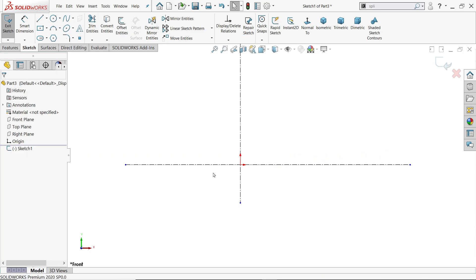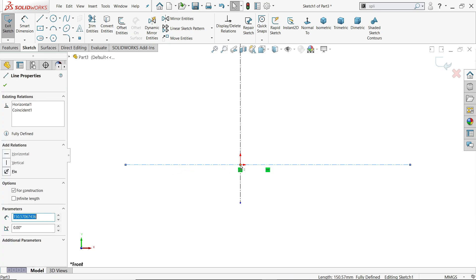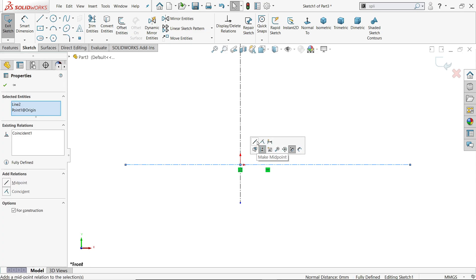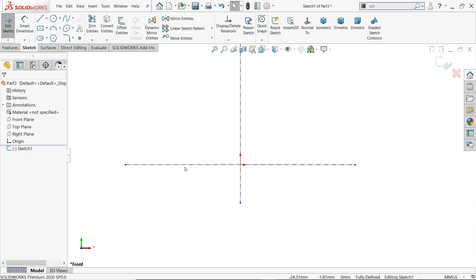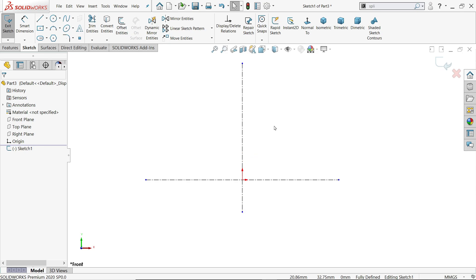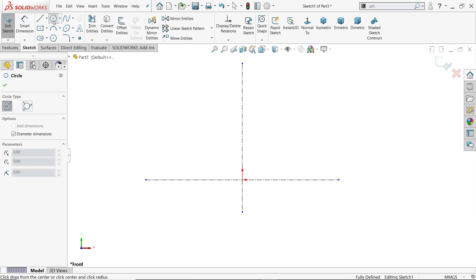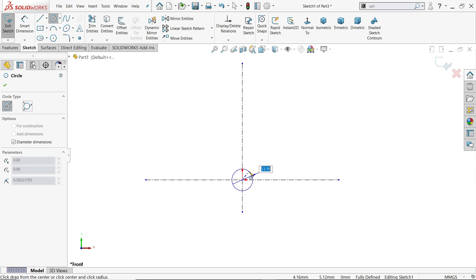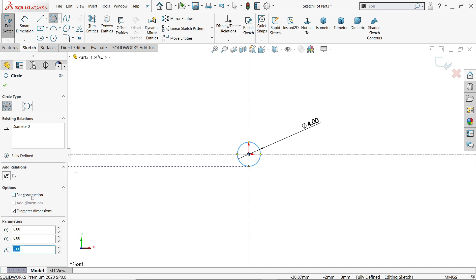Now I notice this side is bigger and this side is lower. To fix that, hold the shift key, select the line again, select the center point, then release shift. You will see two options pop up: mid plane and coincident. This is already coincident, so I am going to choose mid plane. Now see it is equally moved in both sides.